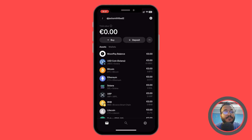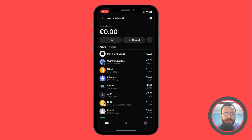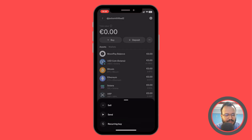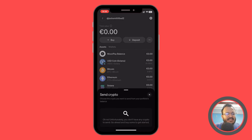What we're going to do is very simple. We're going to head over and select the more options button that you'll find in the header. We have the Buy button, the Deposit button, and the More Options button. We're going to click on More Options and then click on Send.